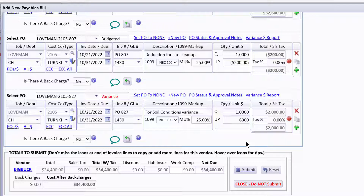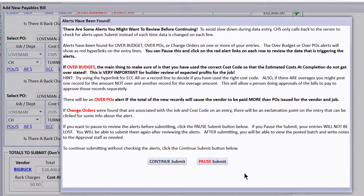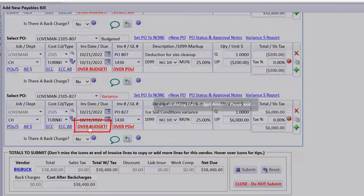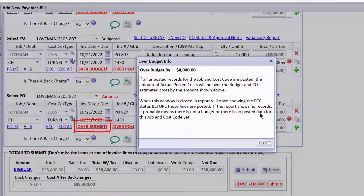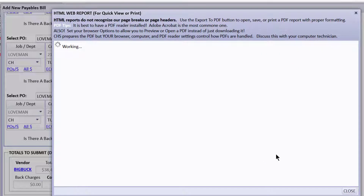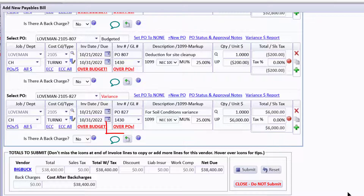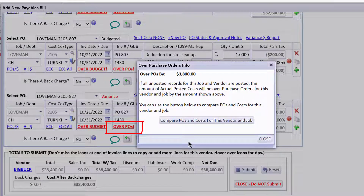What if I put $6,000 here and submit? We get a warning that it's over budget — it might be over POs or change orders. Right now it's telling me over budget by $4,000 with everything on here, and it shows me I'm about to post $38,400. It also shows the ECC we've been looking at, and warns me that I'm over all the POs that have been issued to Big Buck. Let's put this back to $2,000.